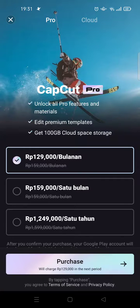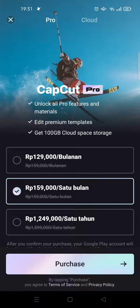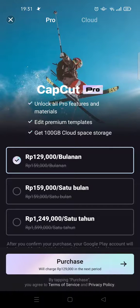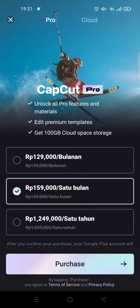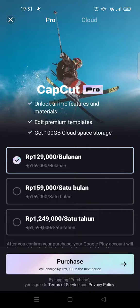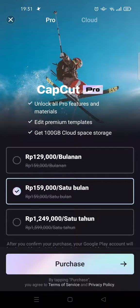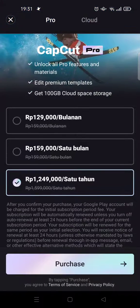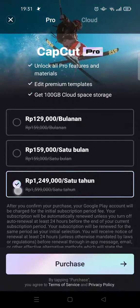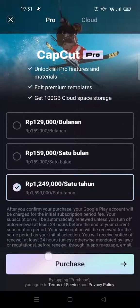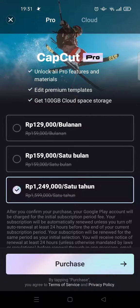From CapCut Pro you can unlock all pro features and materials, edit with premium templates, and you'll get 100 gigabytes of cloud storage space. In here you can select the plan that fits your needs best — you can join monthly or annually. After you choose your plan, just click on Purchase and proceed with the payment. That's the first way.